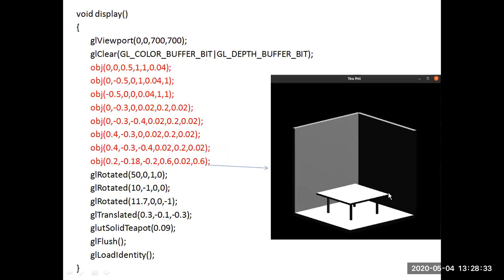Now the scene with three walls and the table is complete. On this scene, gl_rotate is called — rotate 50 degrees along the X axis, then 10 degrees along the negative X axis, then 11.7 degrees along the Z axis. A translation is performed with TX, TY, TZ. Finally, glut_solid_teapot is a function that places a teapot on top of the table, and the size of the teapot is 0.09.